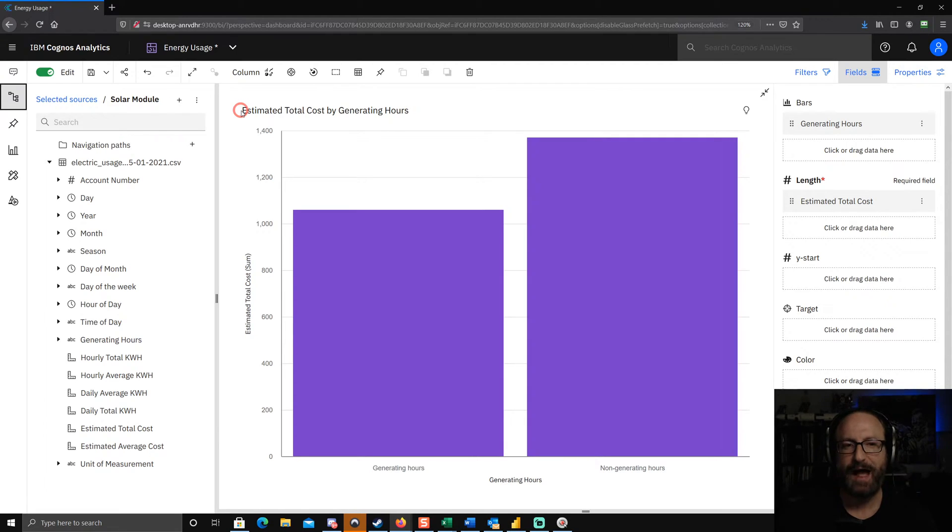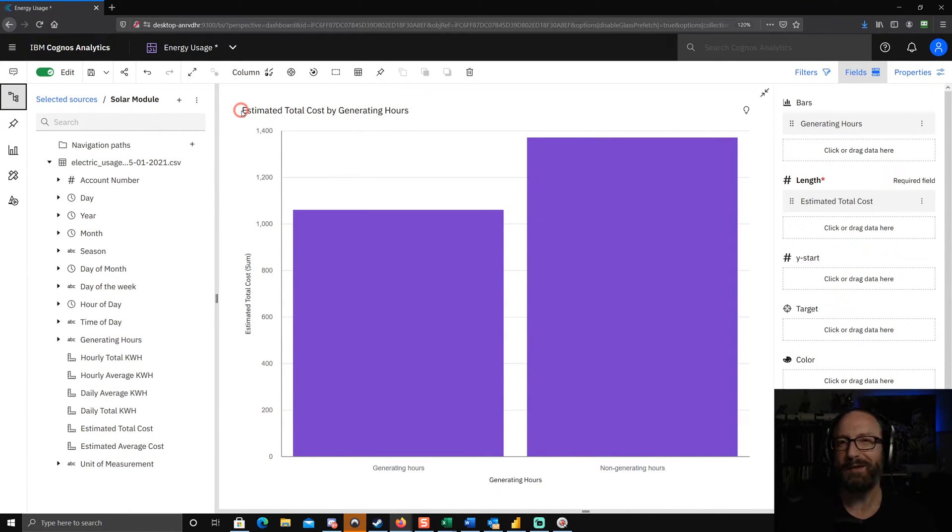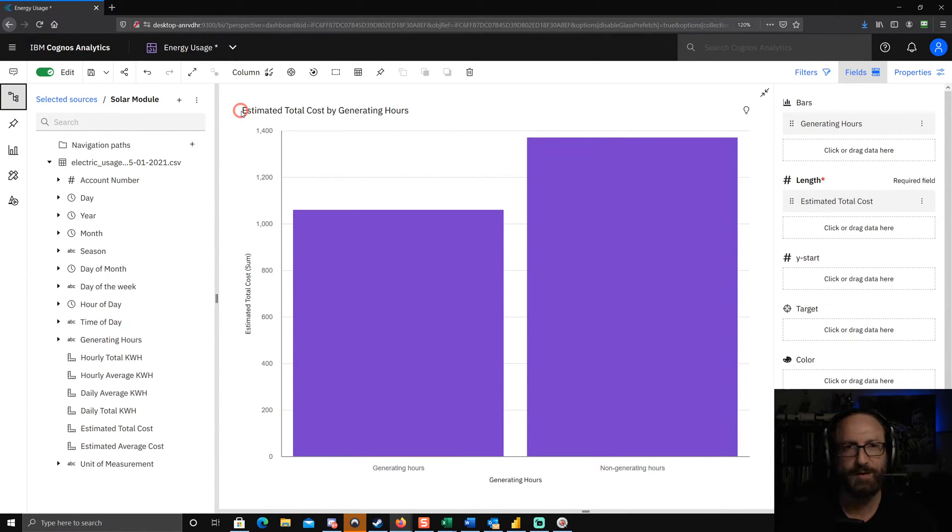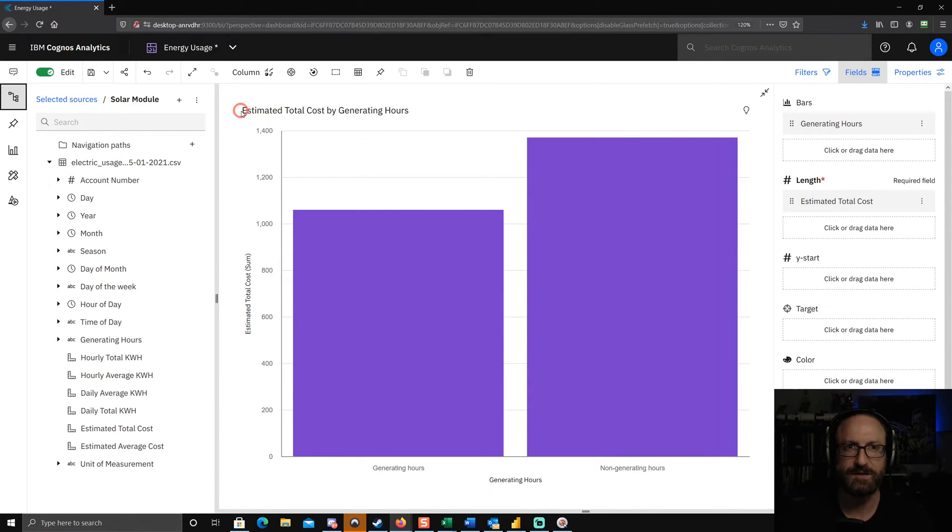Now I could just change it here in the dashboard, but what I recommend that you do is do all of this formatting in the underlying model - the data module or the framework manager model that's supplying the data to Cognos.